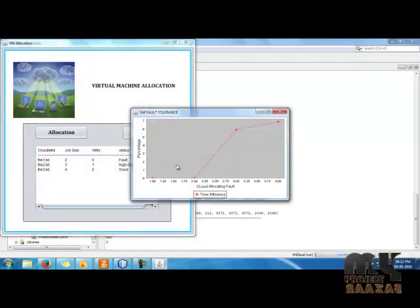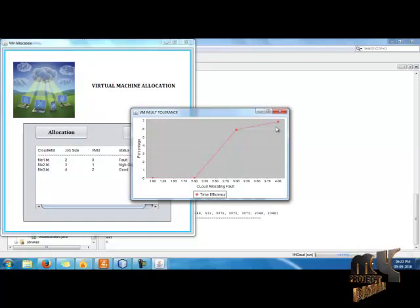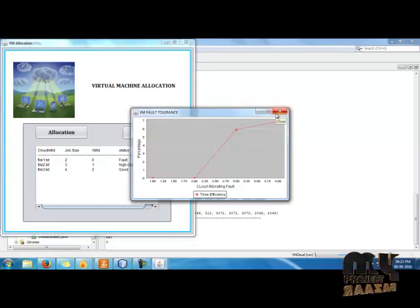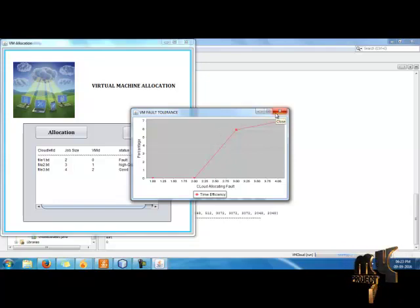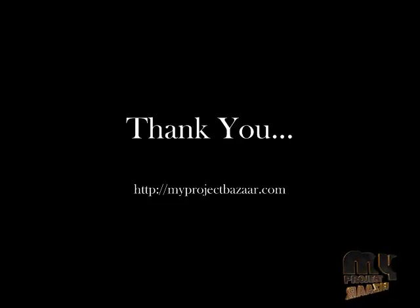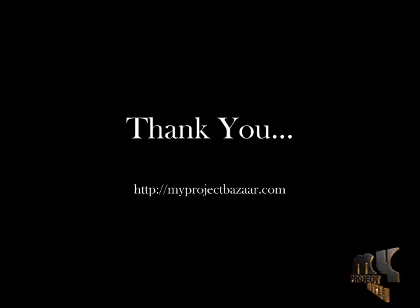Finally, I display the performance graph for the particular files to show efficiency. Thank you, that's all.